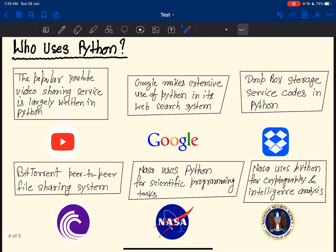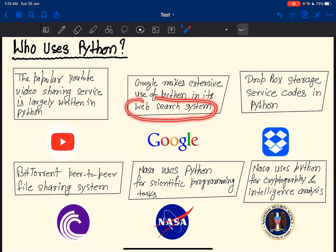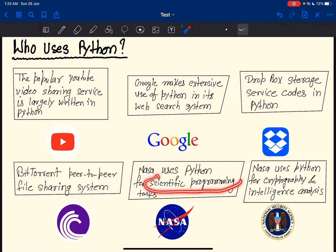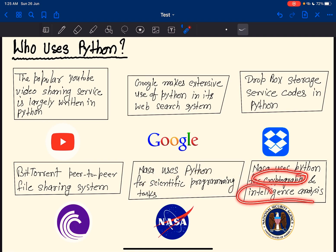Who uses Python? The popular YouTube video sharing service is written in Python. Google makes extensive use of Python in its web search system. Dropbox storage service is written in Python. BitTorrent peer-to-peer file sharing system also uses Python. And NASA uses Python for scientific programming tasks, cryptography, and intelligence analysis.